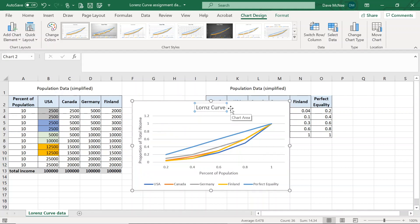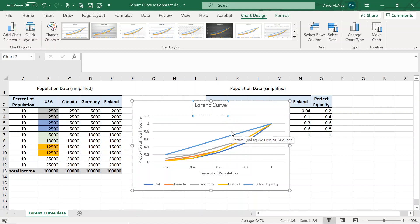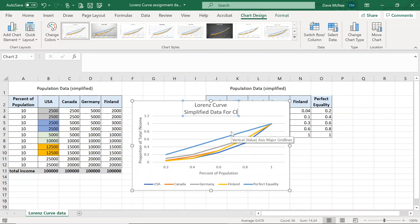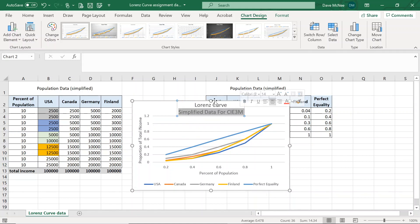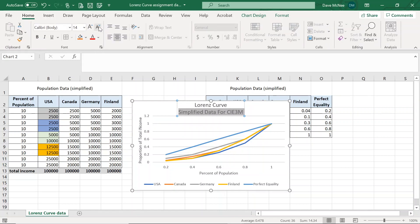Lorenz curve. You can try and be a little more detailed if you want. And then, simplified, you can call it simplified data for CIE 3M course. There we go. And I mean, this here, this can be a little bit smaller font. There we go. Lorenz curve.